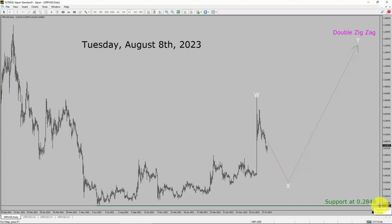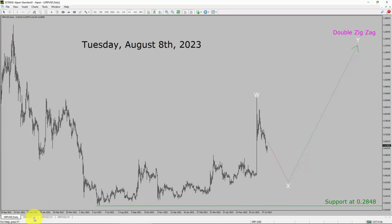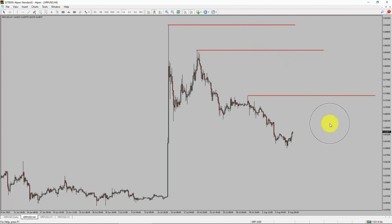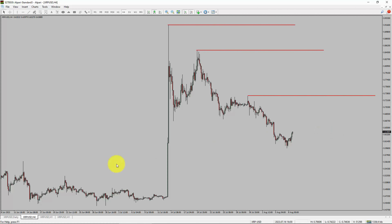A decisive bearish break below the 0.2848 support area is going to end the trend in the daily chart of the Ripple vs USD pair. Next, let us take a look at the 4-hour timeframe. Price action is printing lower swing highs and lower swing lows. Ripple's trend looks down in the 4-hour timeframe.